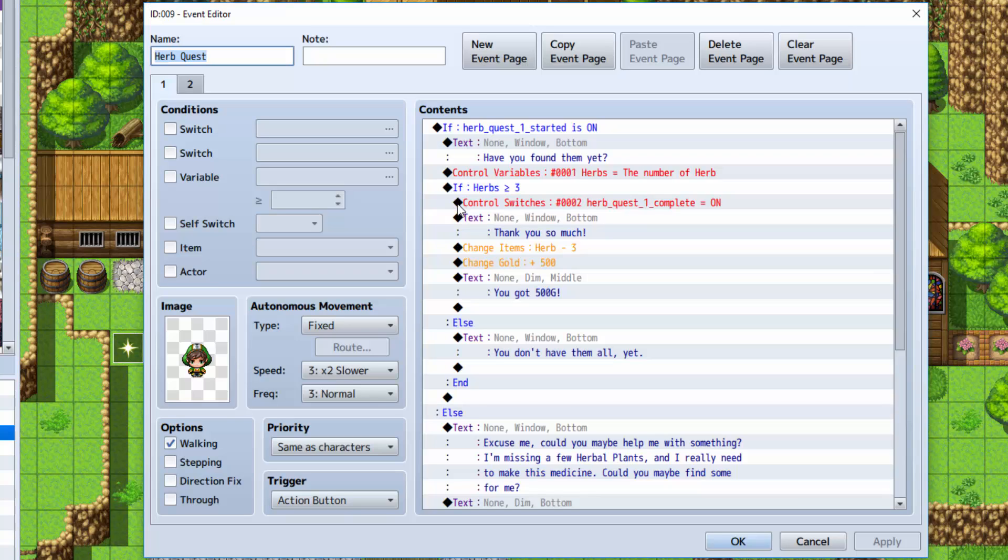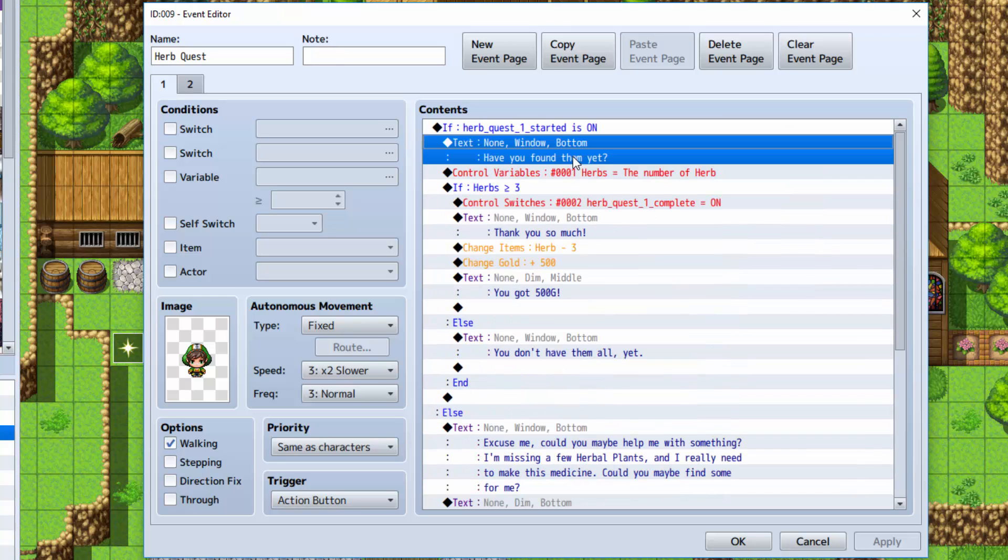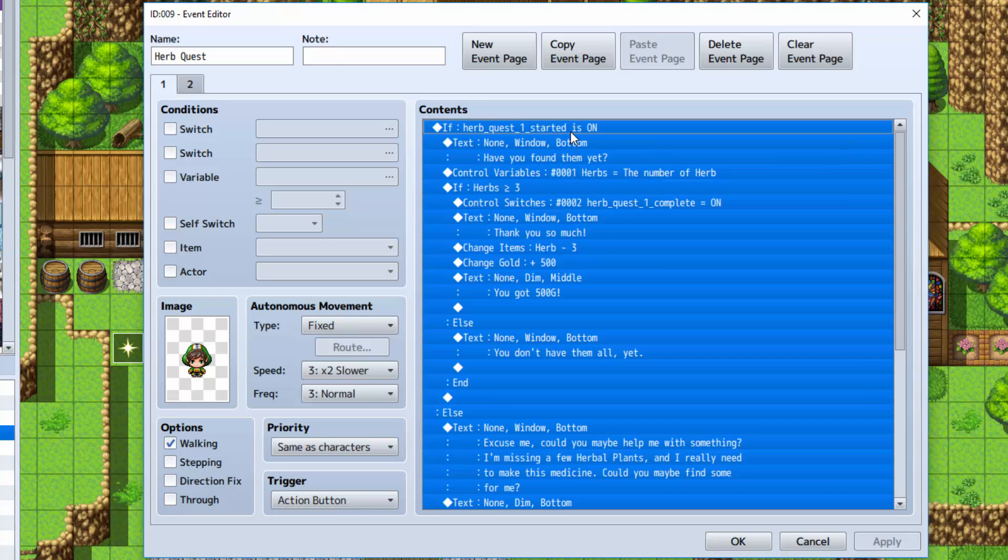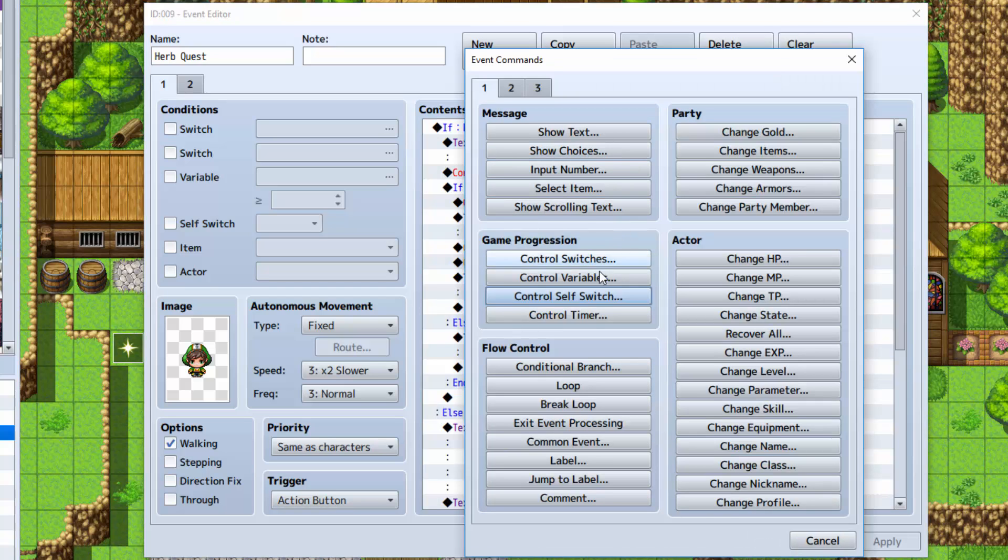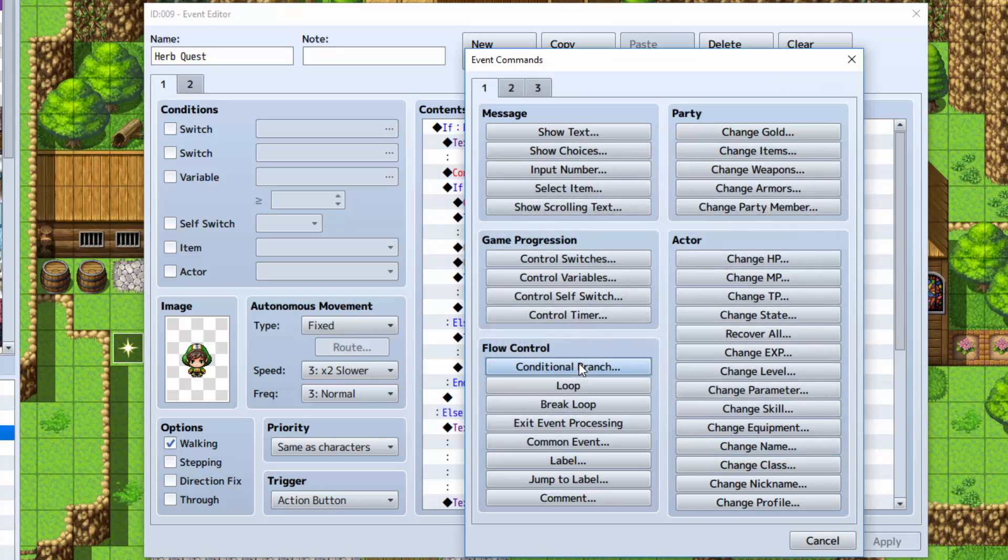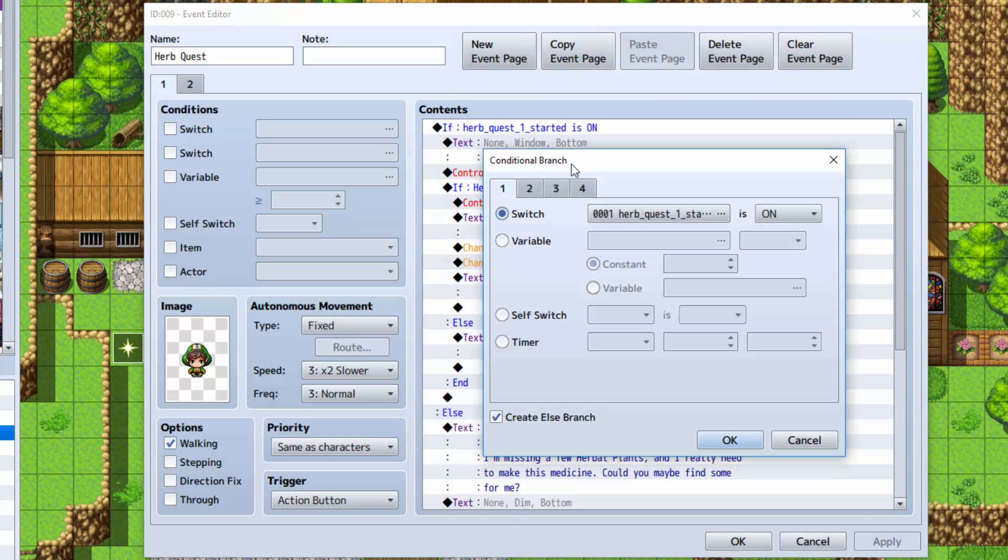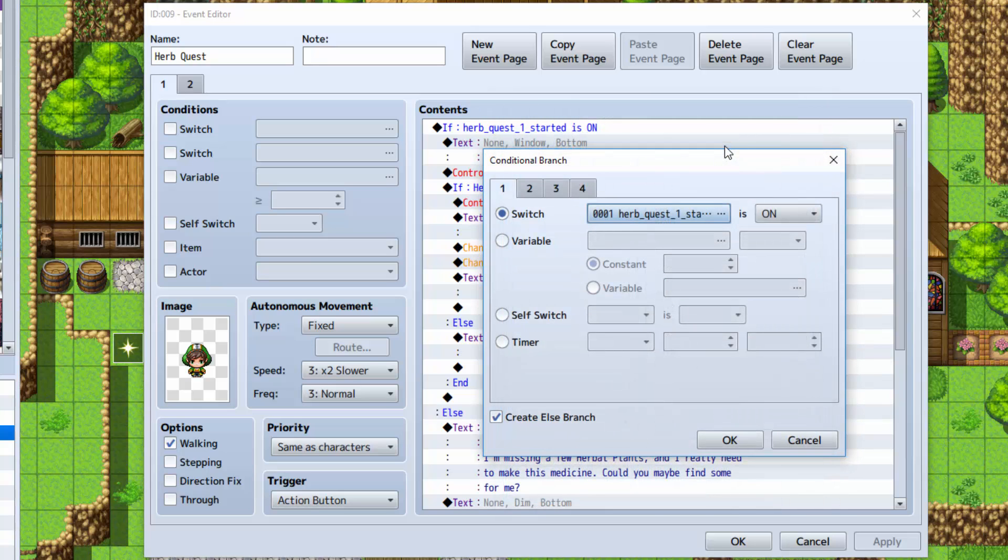Now, you want to make the little person event here. You want to get your graphic. And this is where it looks a little complicated, but it's not. Trust me, I'll explain it in a way that makes sense. First thing you want to do is go to conditional branch here in the first tab. You want to select switch, and you want to select the quest 1 started. You want to check and see if it's on. You also want to check the else branch down here.